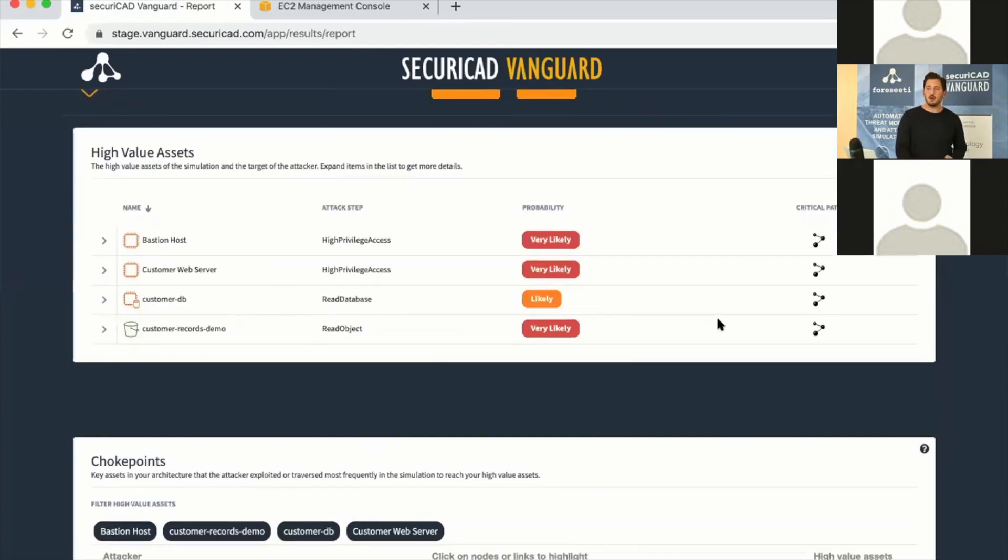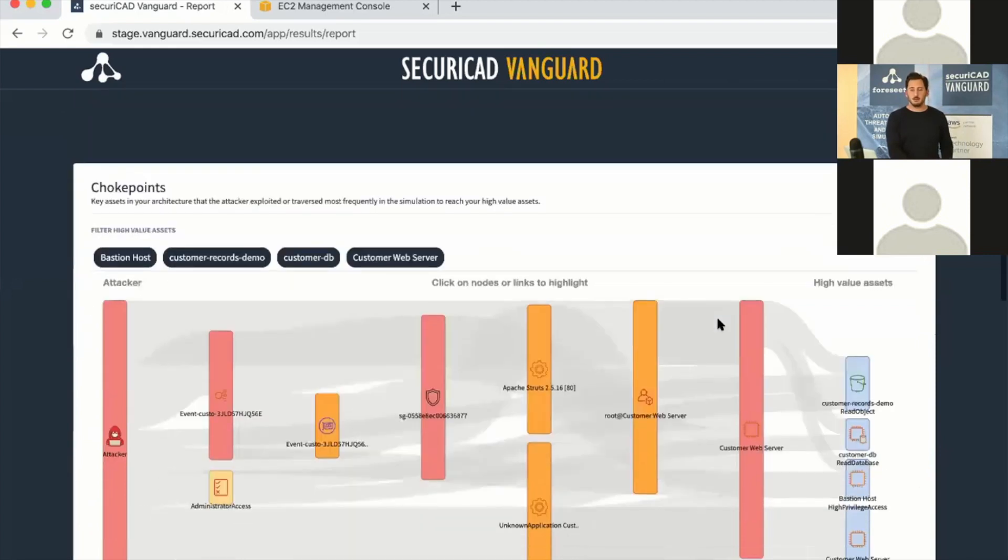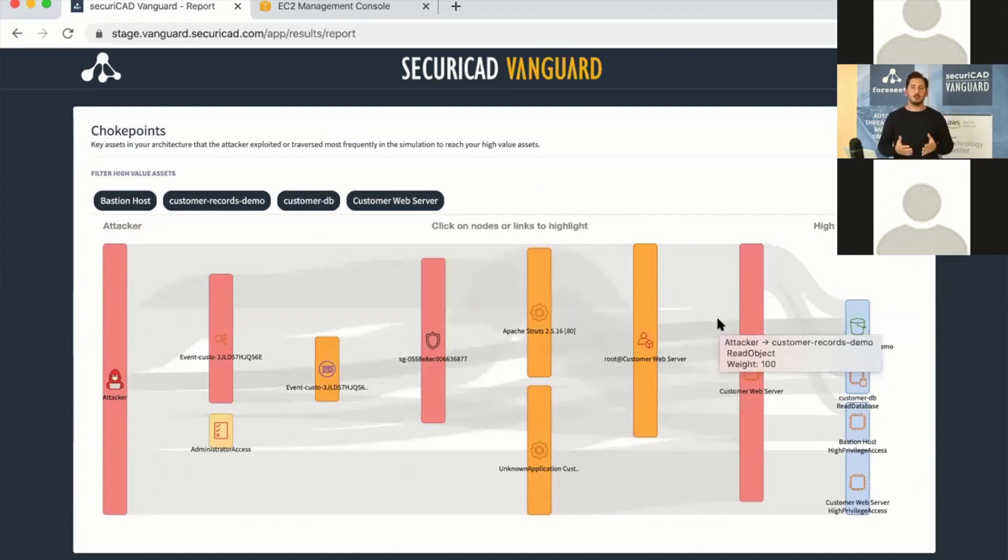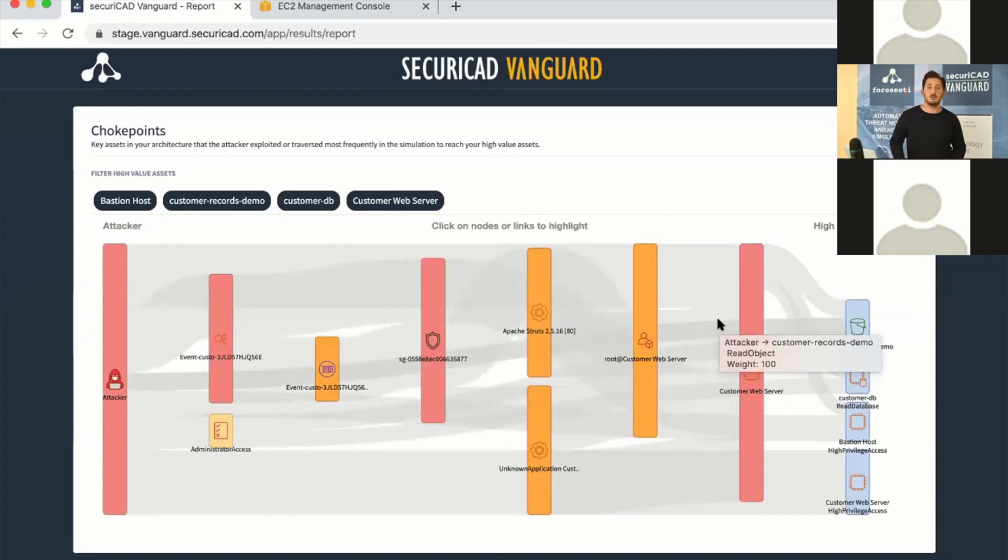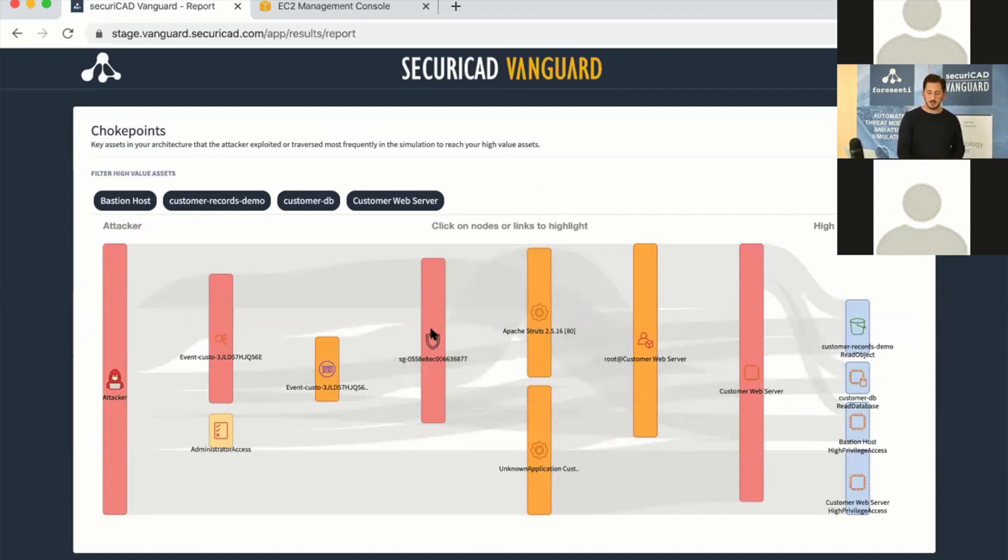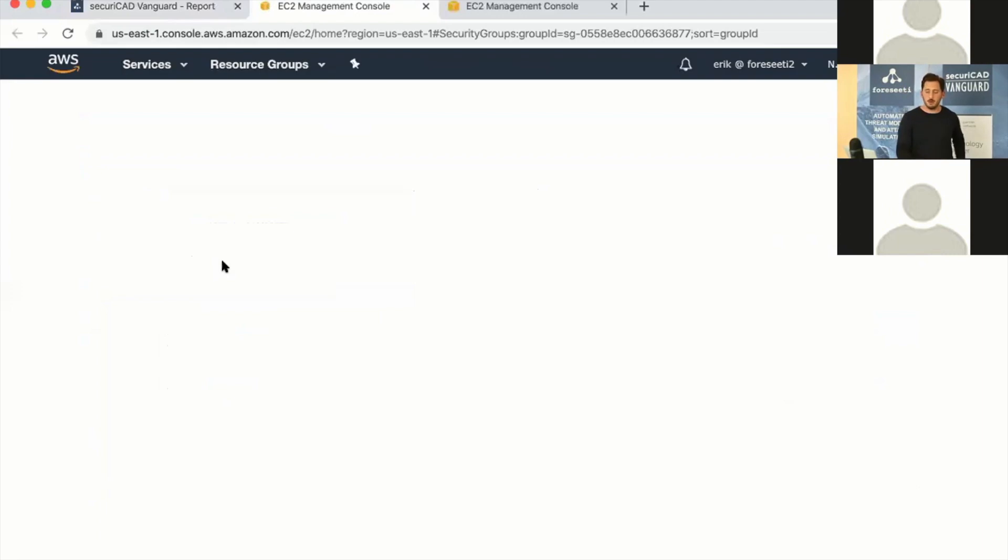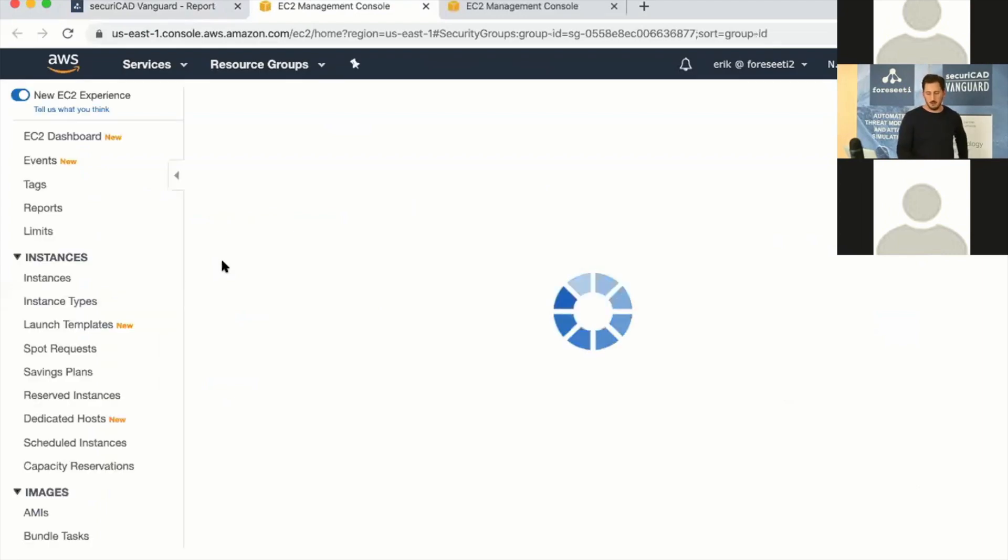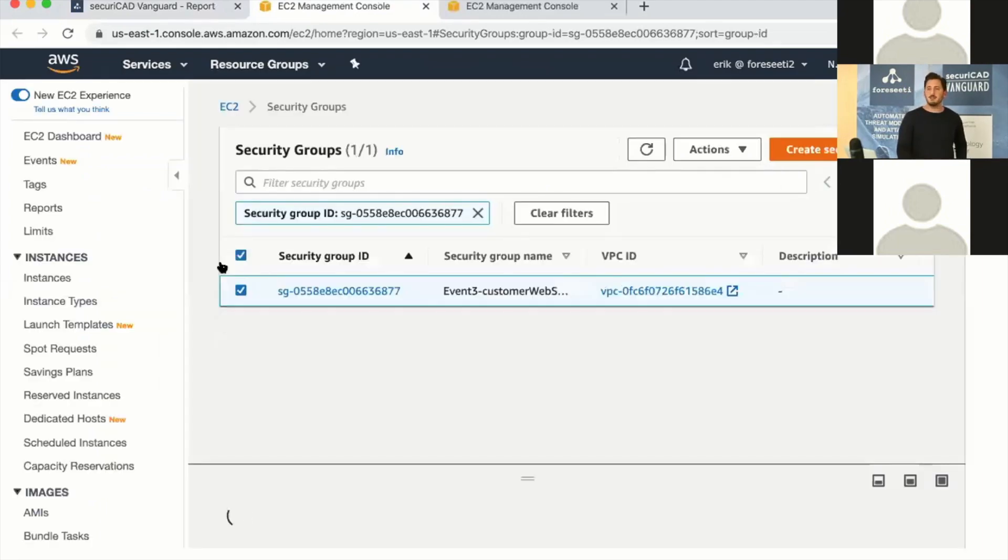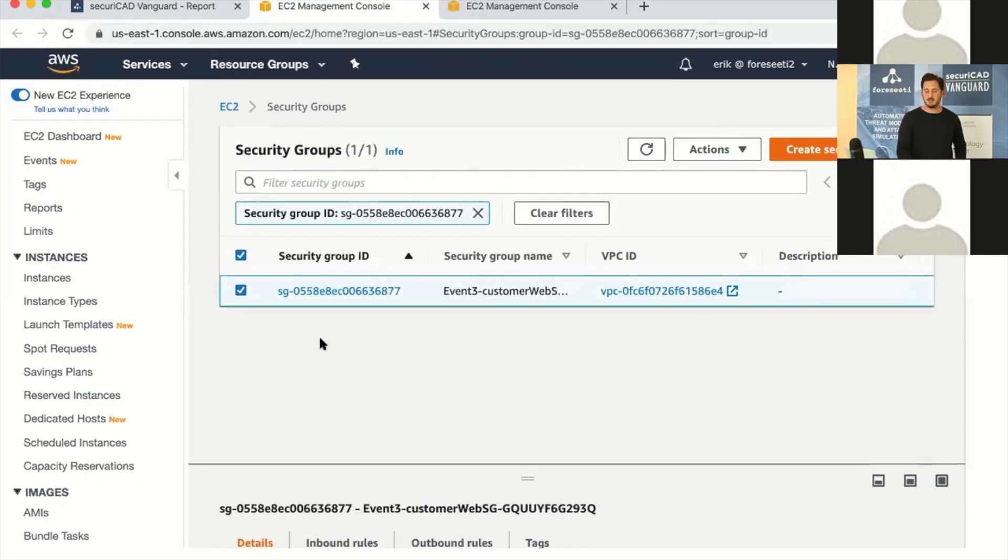Based on the critical paths for all of our high-value assets, we can generate choke points, which is where the attacks converge in our simulation. Where are the weak spots in our environment or which assets is the attacker passing by to get to all of our high-value assets? For example, here we see Apache Struts—it's a weak point in our simulation. Also the security group that is allowing this traffic. We can look at that and actually look at that security group in our AWS account directly and see if there are any issues.